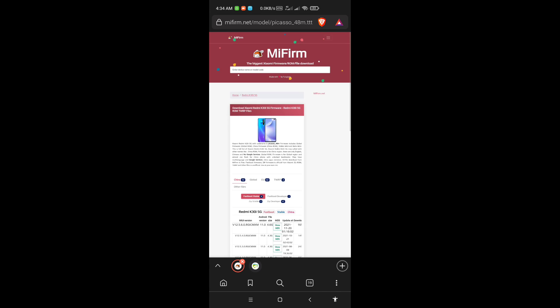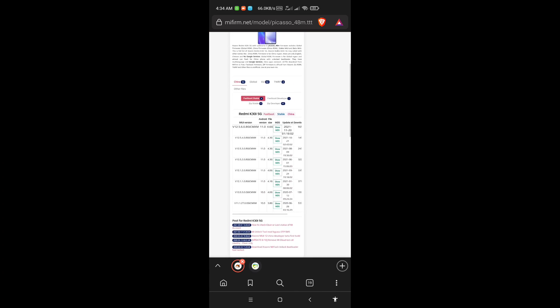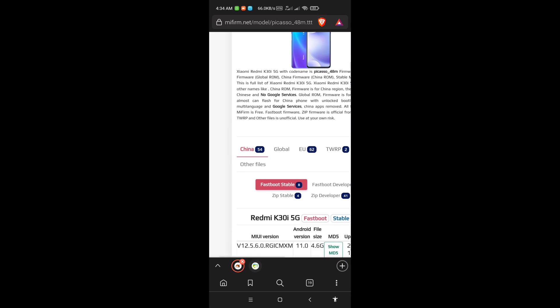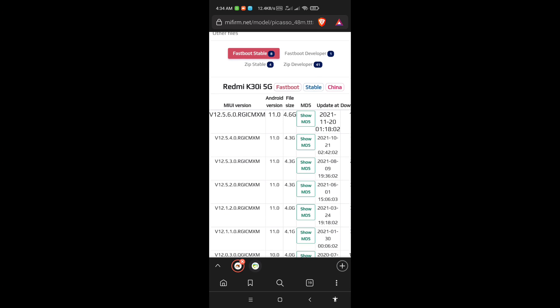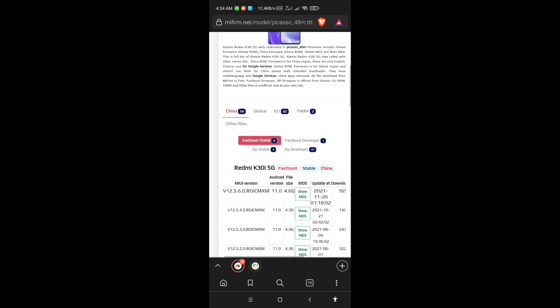When you search you can find lots of ROMs for your device: Chinese, Global, EU or European, and also TWRP.